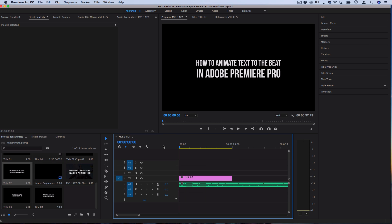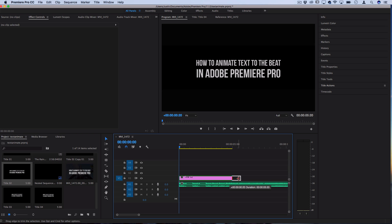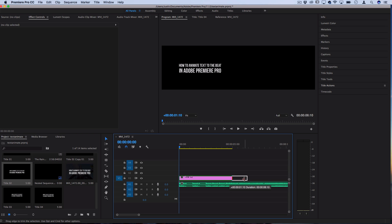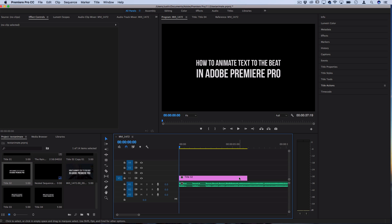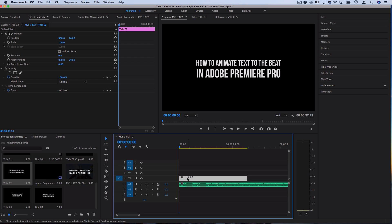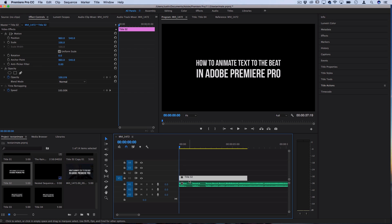Next you want to kind of consider how many letters and words you have and how you want to chunk it out depending on how many beats you want to edit to. Extend your text title to last about as long as you want and kind of count out how many beats there are and how you want to animate things. Since we actually typed it all out in one text title, we can just chunk it out with masking, so we don't have to create a new title for every word or every letter that we want to introduce.